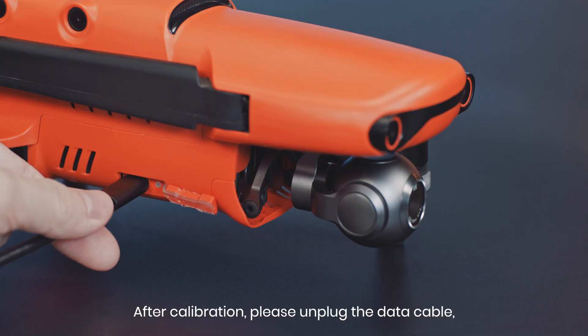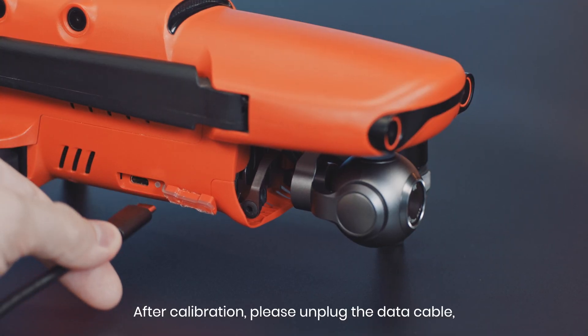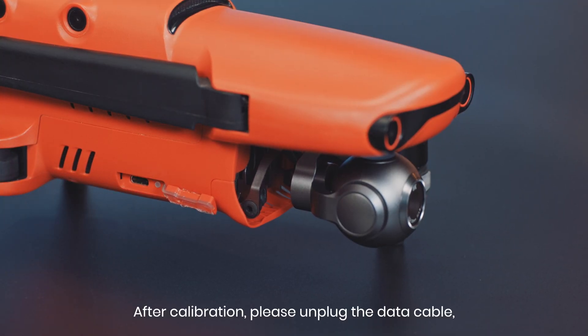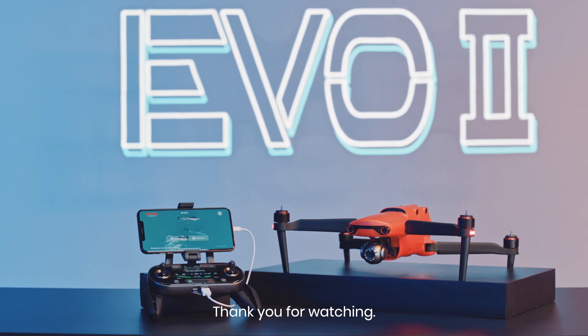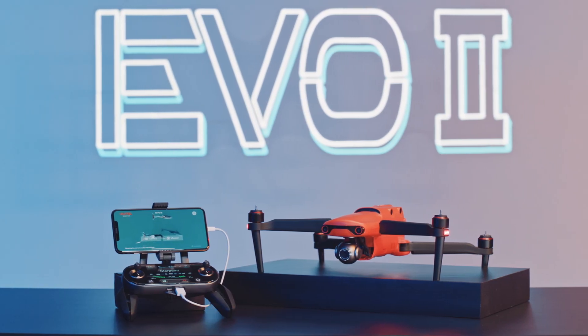After calibration, please unplug the data cable and restart the aircraft. Thank you for watching.